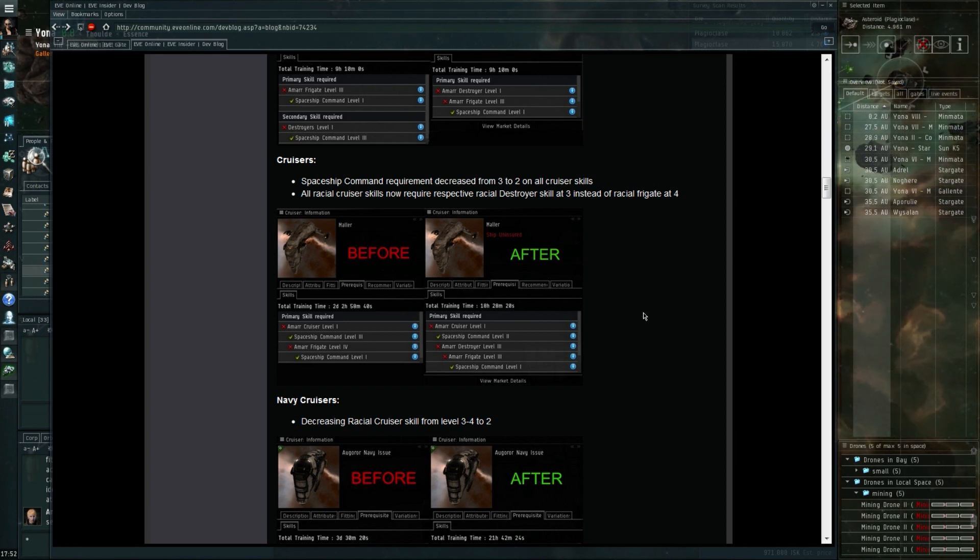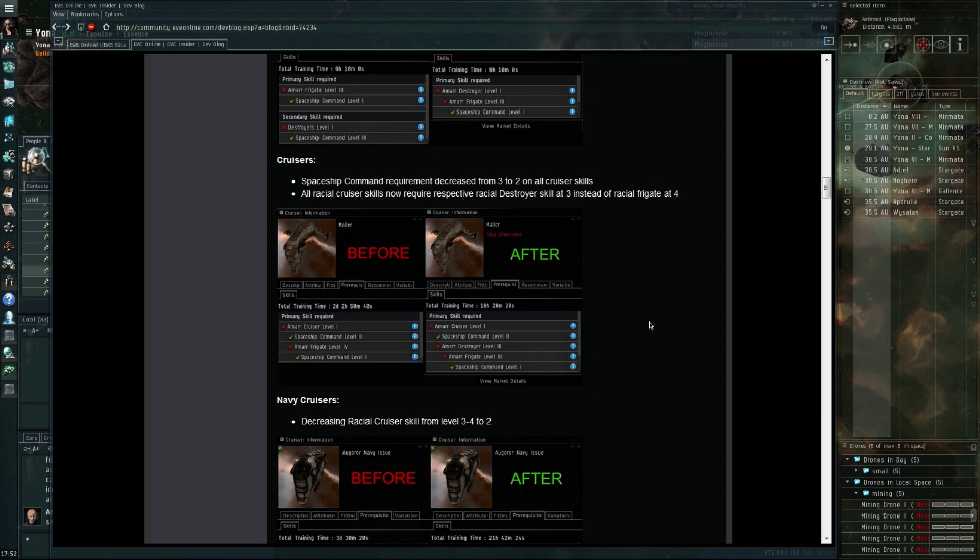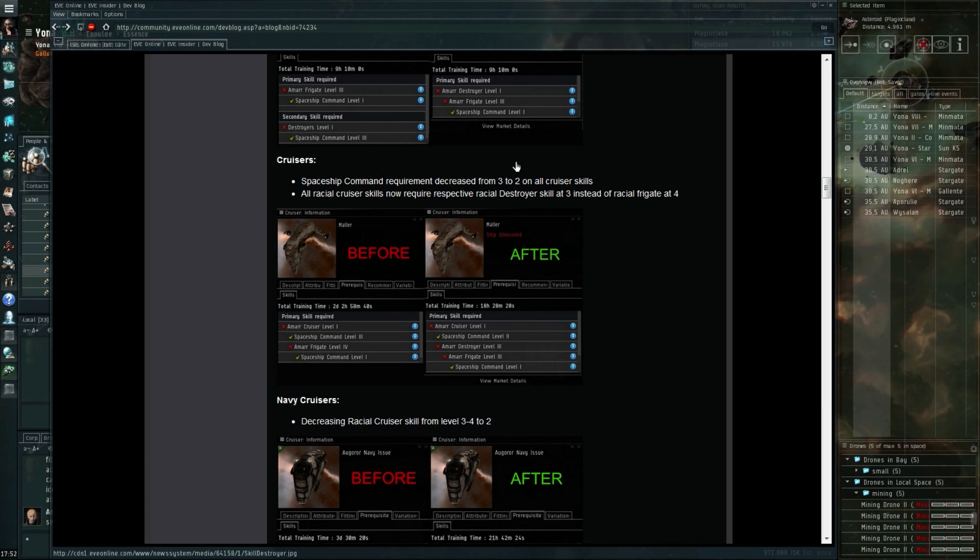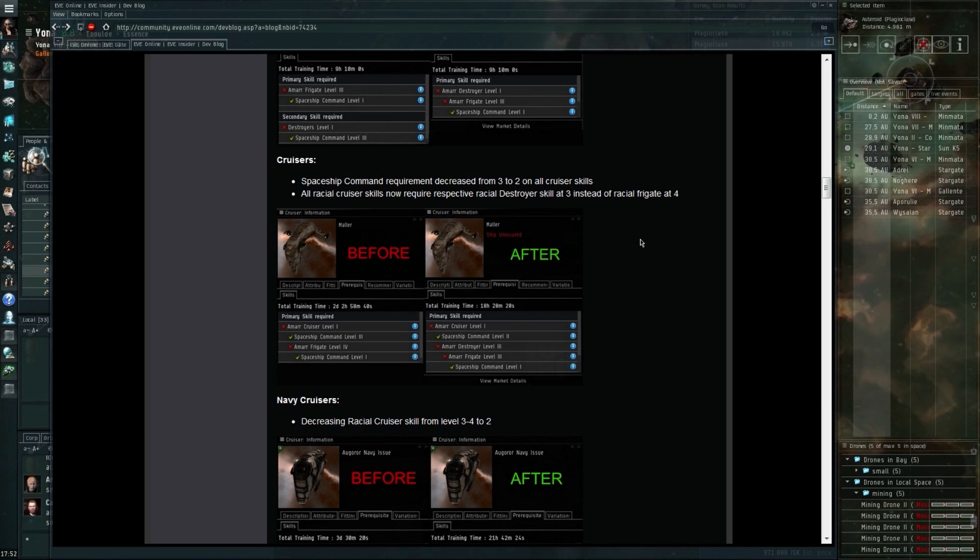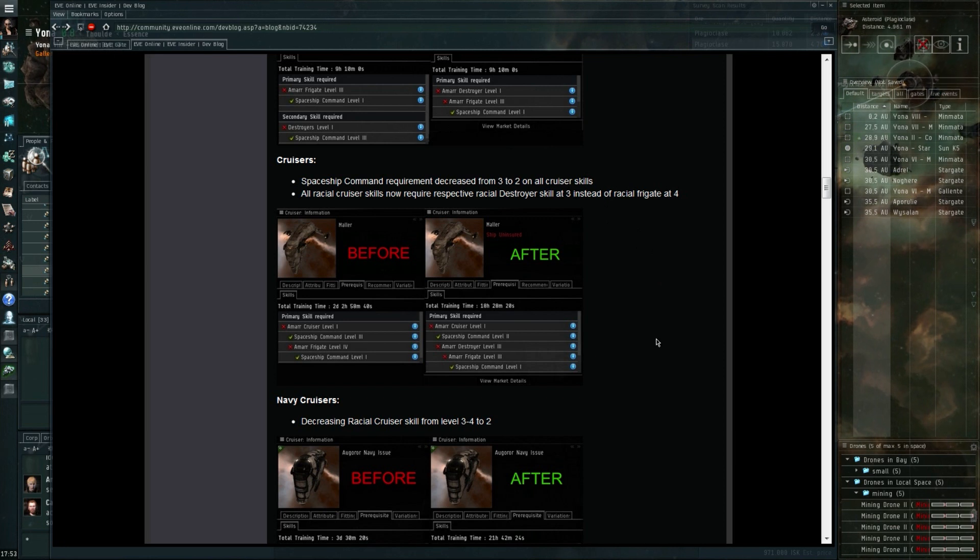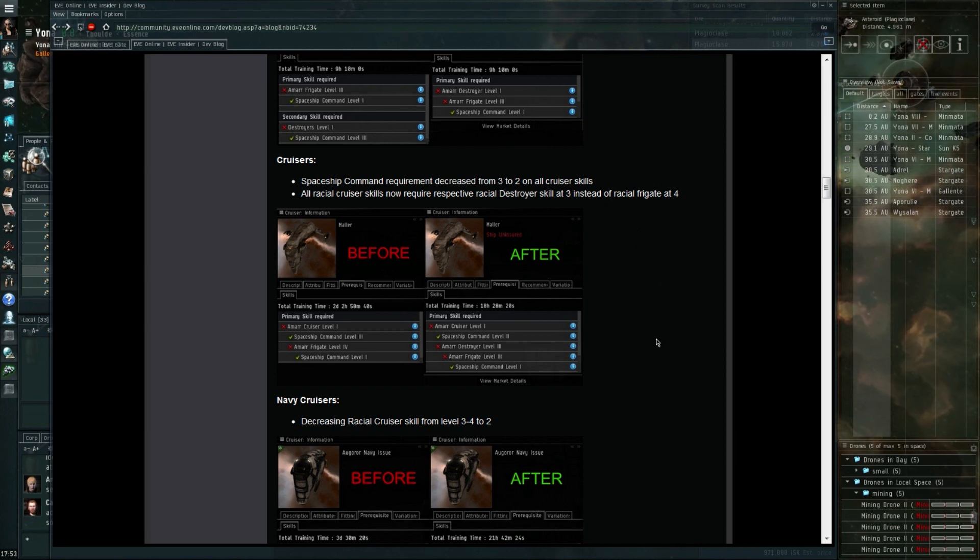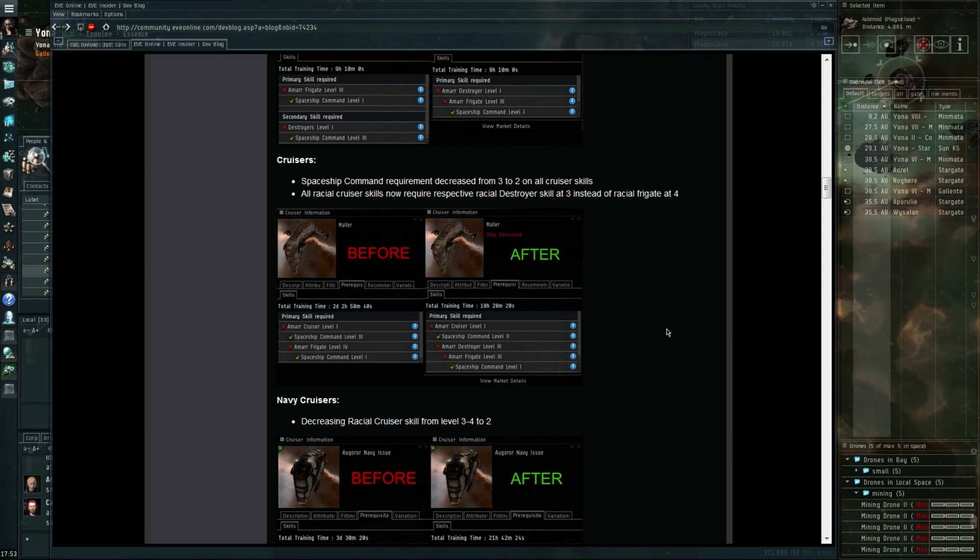Same with the battlecruisers. So it's not just a matter of training your battlecruiser skill to five and your destroyer skill to five, you also have to try and train all the racial frigate and cruiser skills to a significant level in order to get all the extra new racial destroyer and battlecruiser skills.